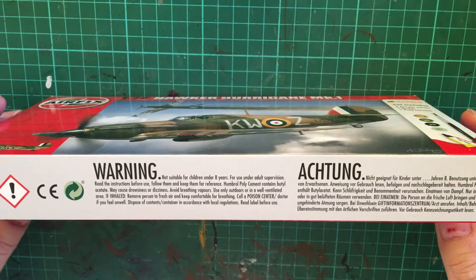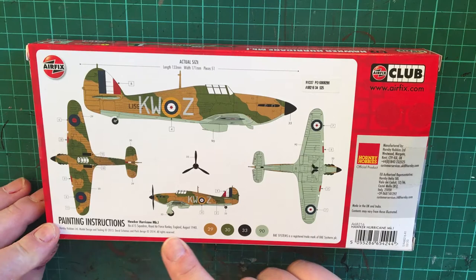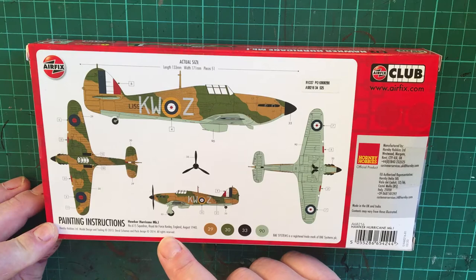It's just a couple of warnings about the kit - it says it's not suitable for children under eight. On the reverse side we get the single color call-out for this particular aircraft. It says it's number 615 squadron Royal Air Force in England, 9 August 1940, Kenley.